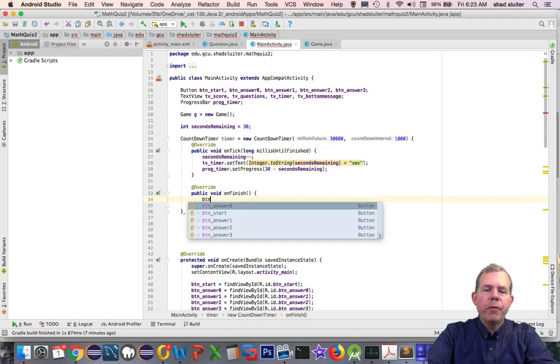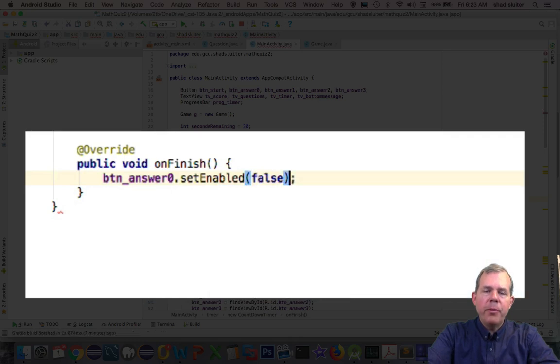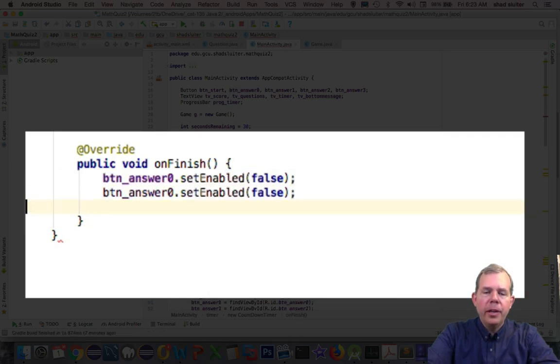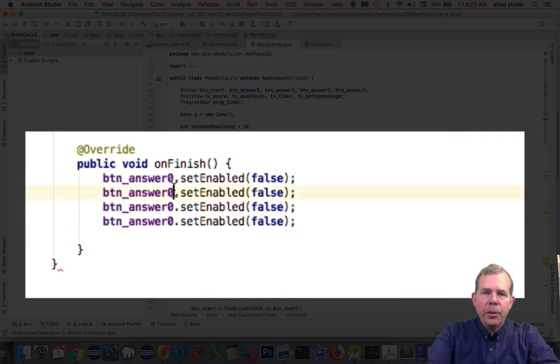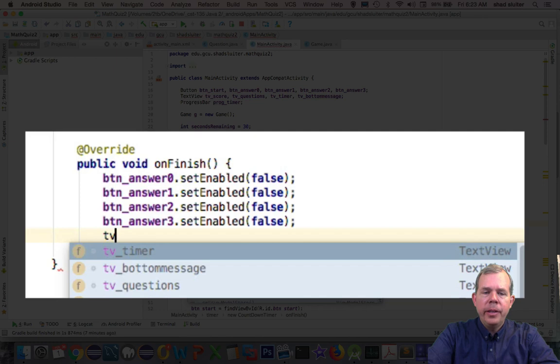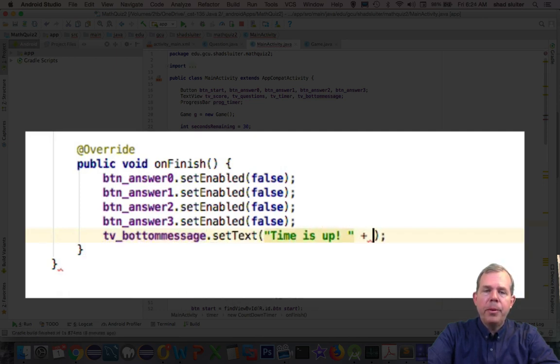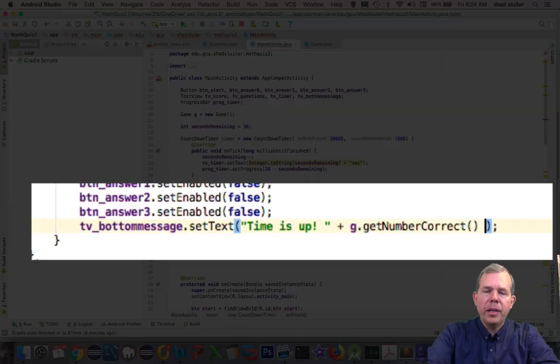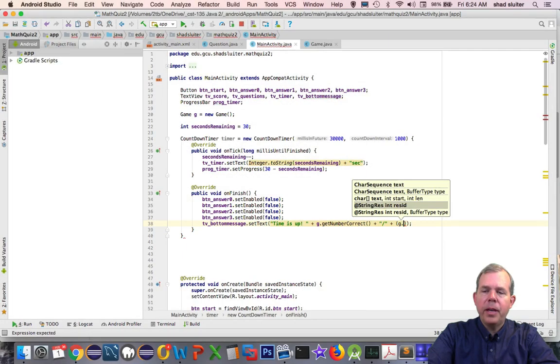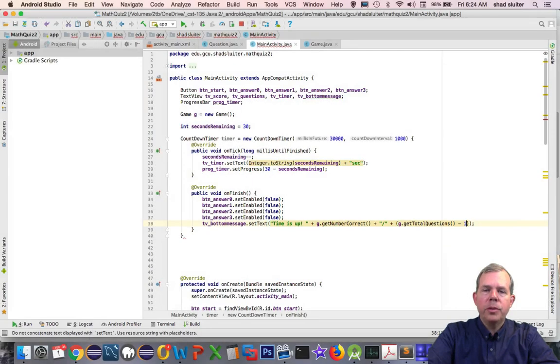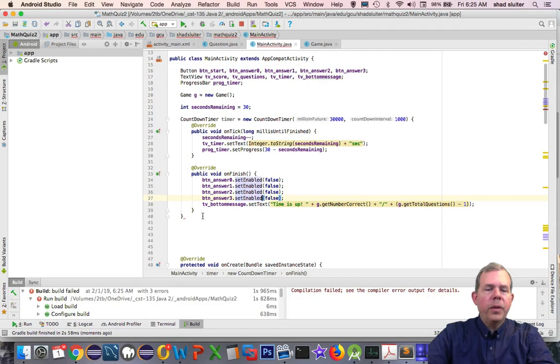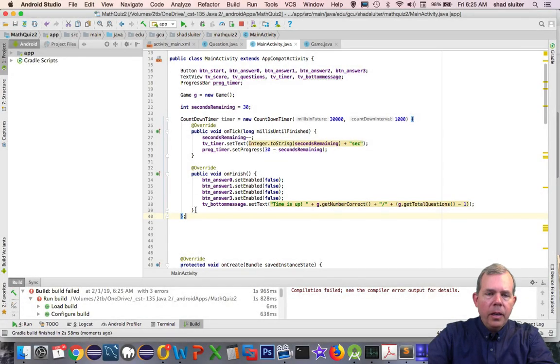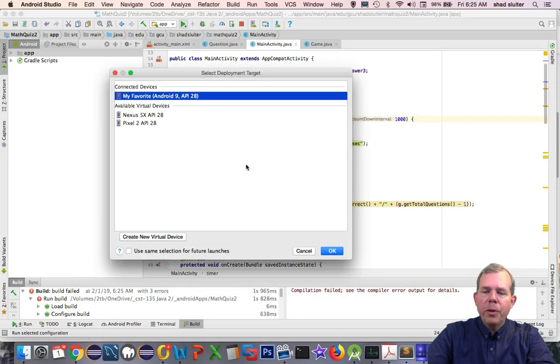All right. So now for the finish function. So when the timer expires and all 30 seconds are gone, let's first of all disable the buttons. So answers 0, 1, 2, and 3 should be set to false for setEnabled. And then I'd like to update a message at the bottom of the screen that tells the user the time is up. And also I will attach the score that they got, which was the number of correct. And that's over the number of total questions. And remember, I have to have a minus one because total questions was off by one. Don't forget to put in a semicolon after the function here of the countdown timer.